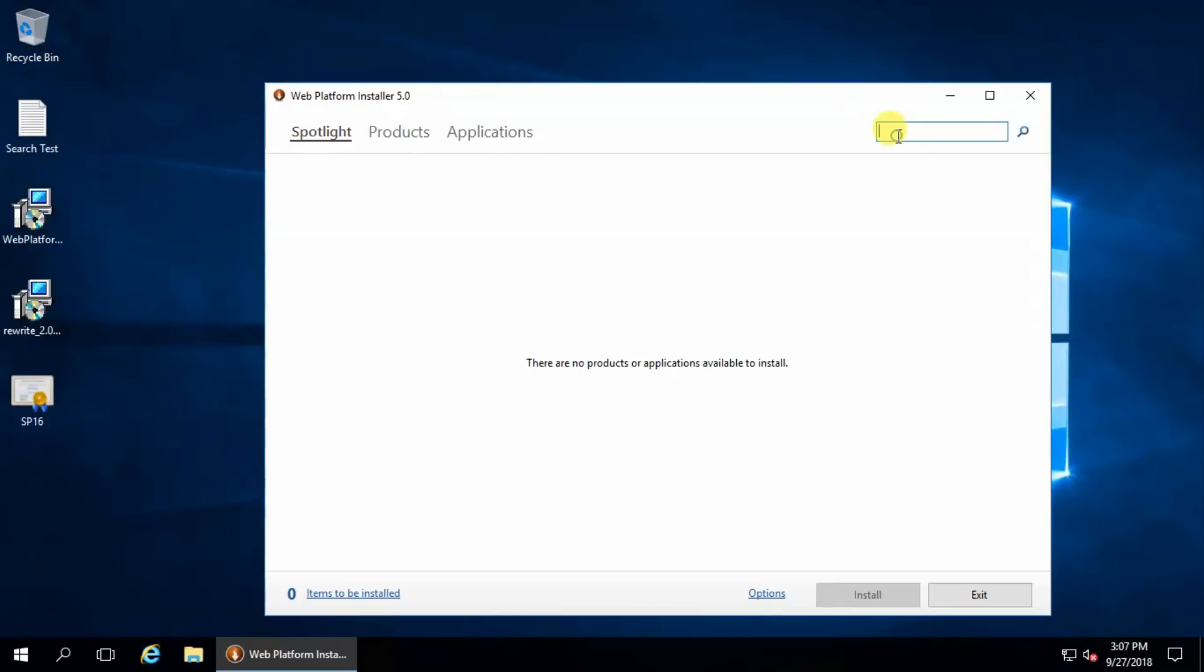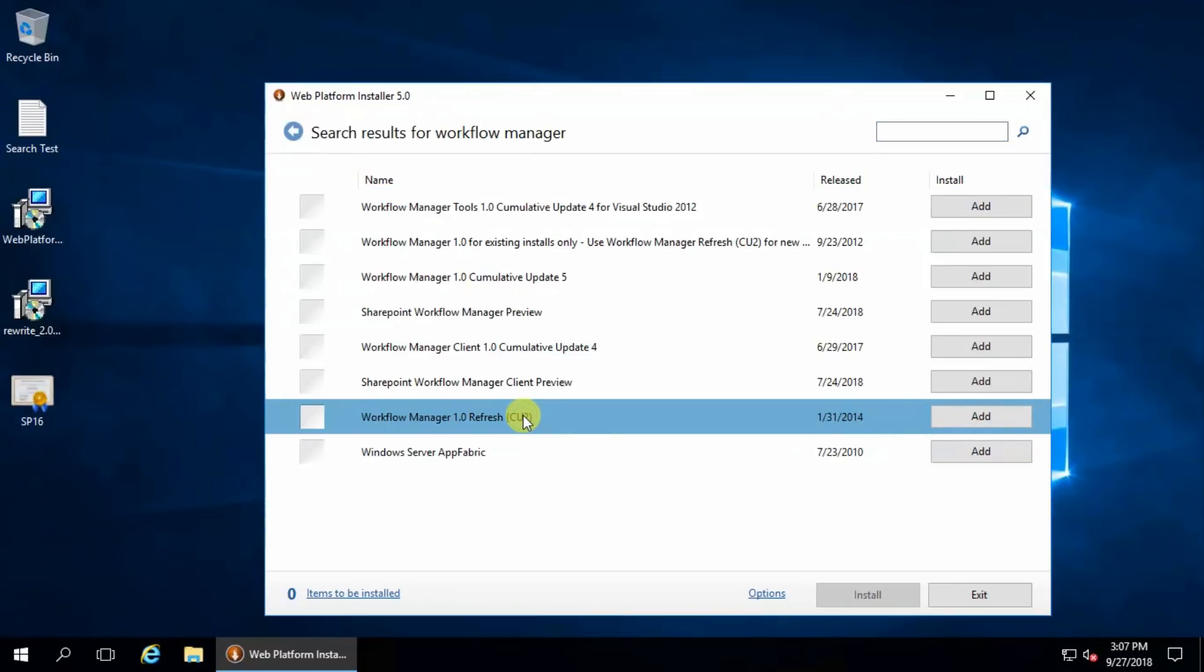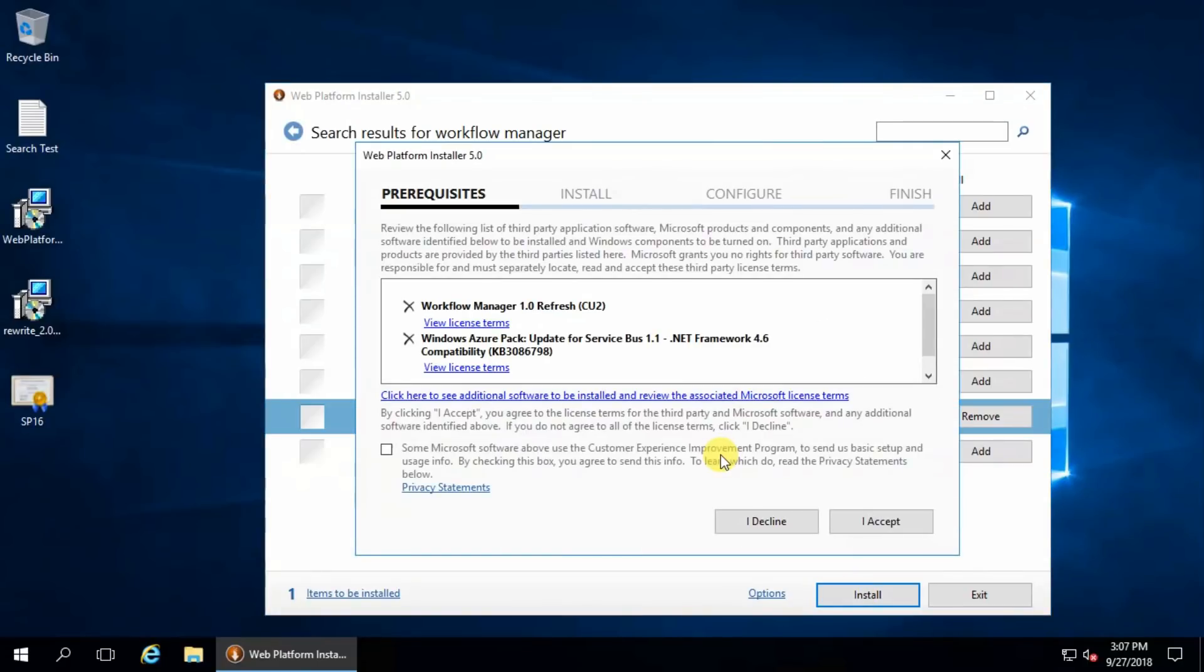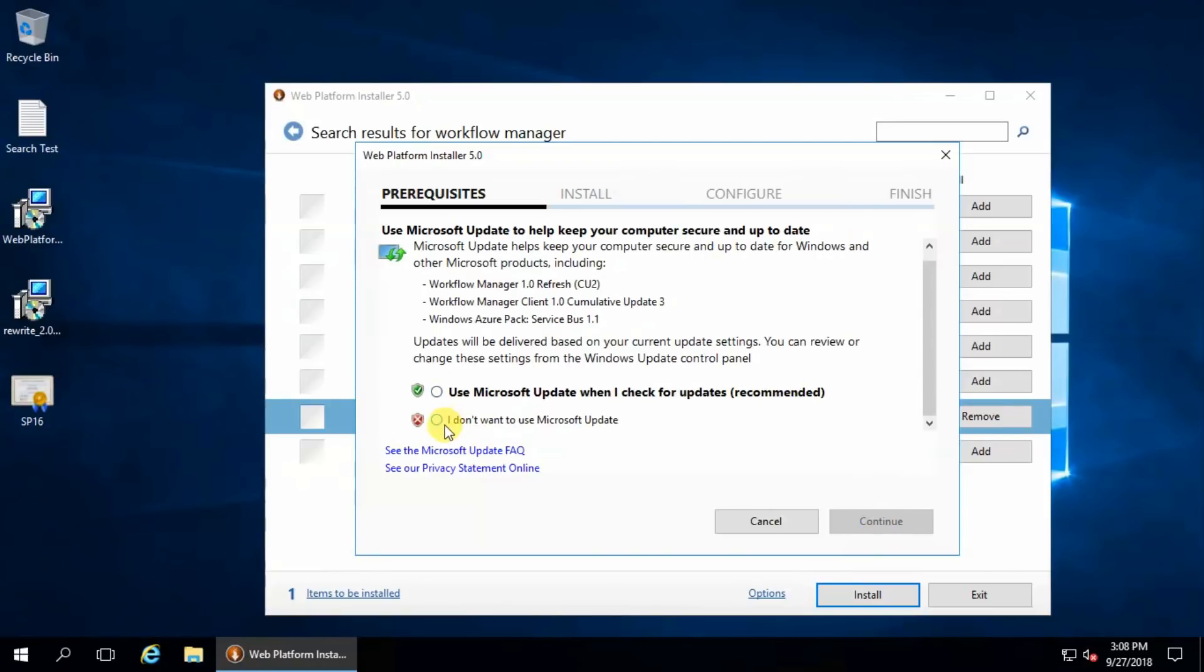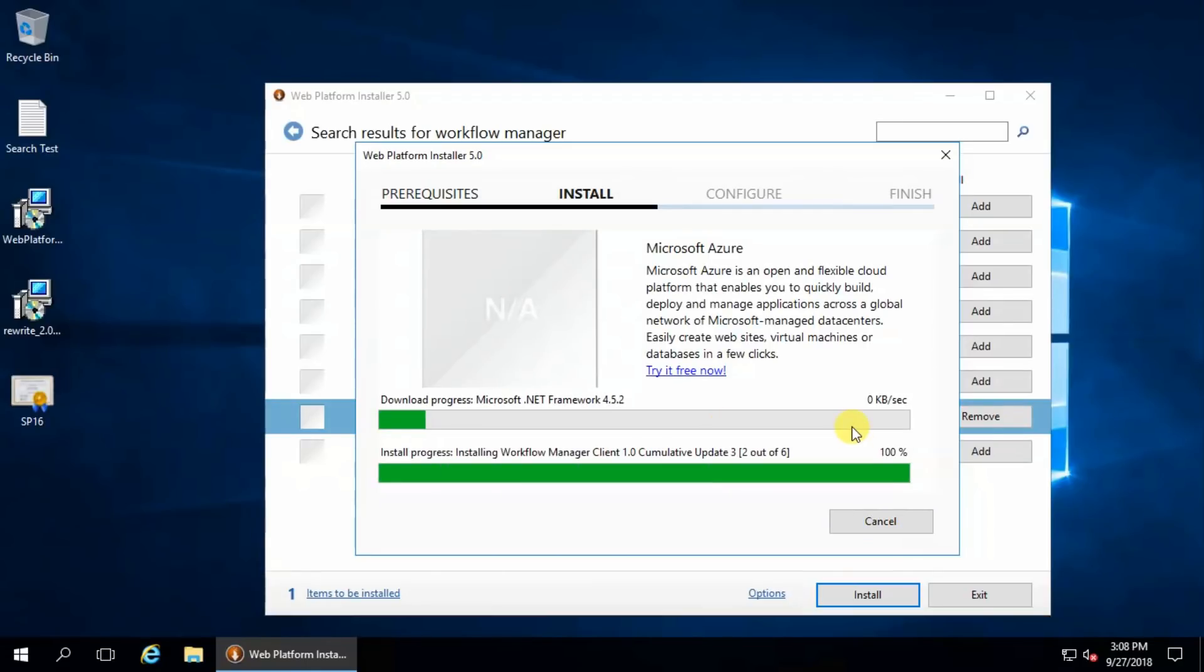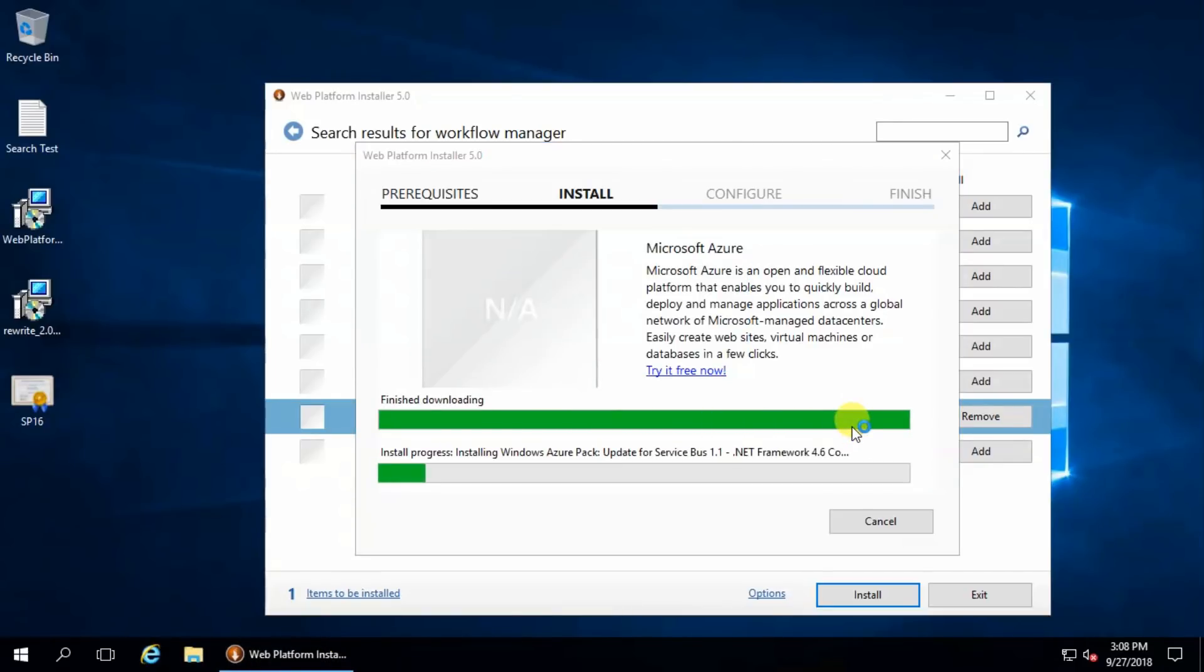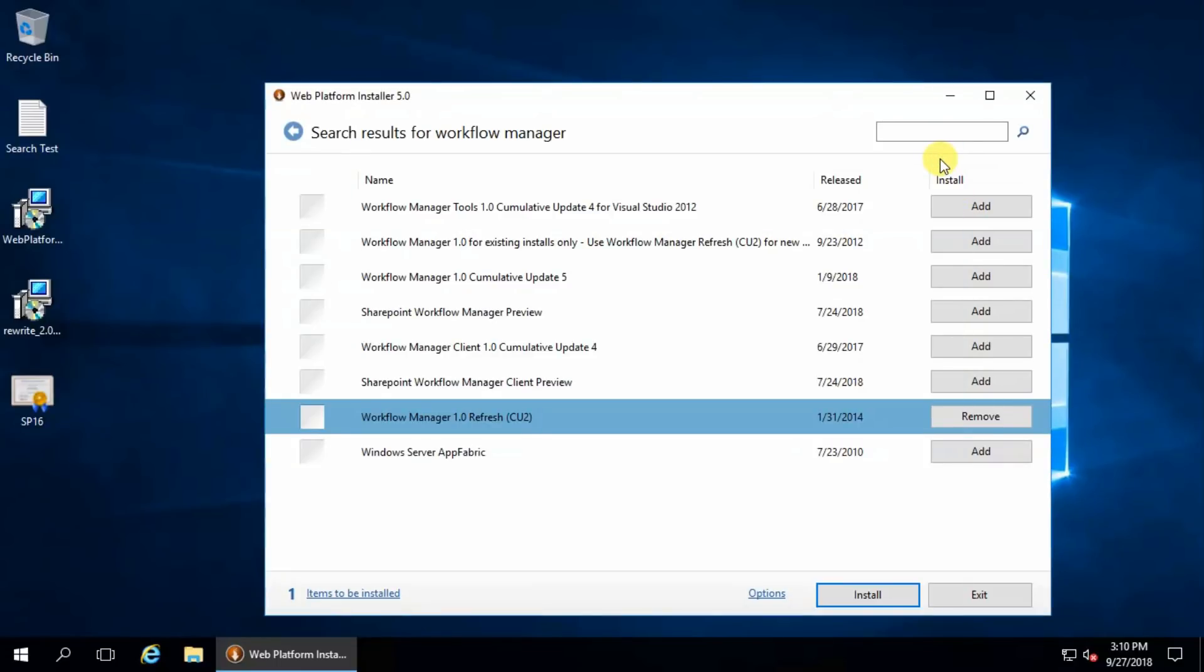Search workflow manager, select this one and install. I accept. I will use later, I don't want to use Microsoft Update, continue.